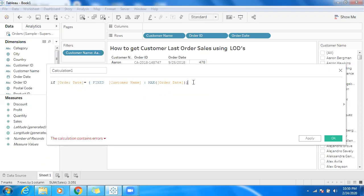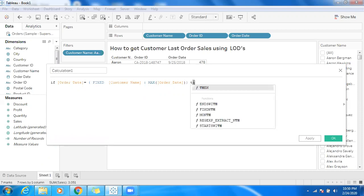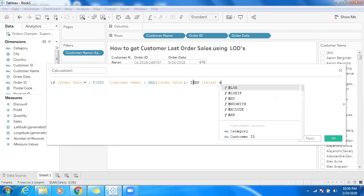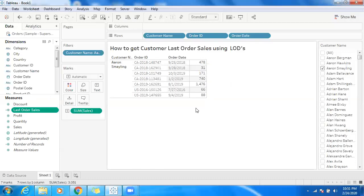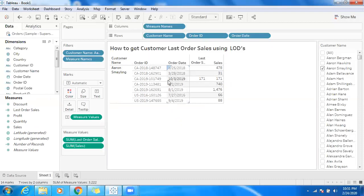So the calculation is: FIXED customer name, max of order date. Then, for the comparison — if order date equals this maximum date across that customer name, then return sales. That is the last order sales. Let's use a proper naming convention, click Apply, and that's it.